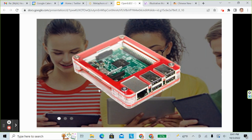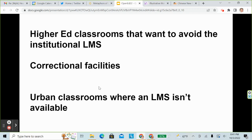There will be lots of potential applications. Some possibilities are higher ed classrooms that want to avoid the institutional LMS, correctional facilities, and urban classrooms where an LMS isn't available or where the internet isn't reliable.